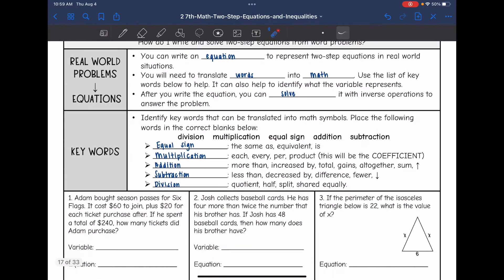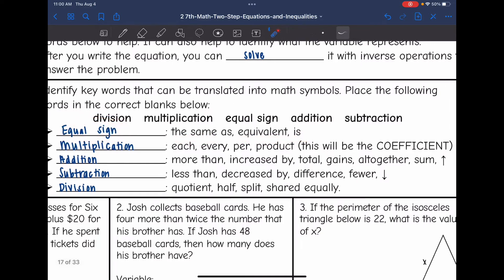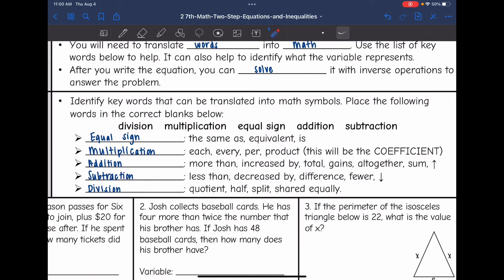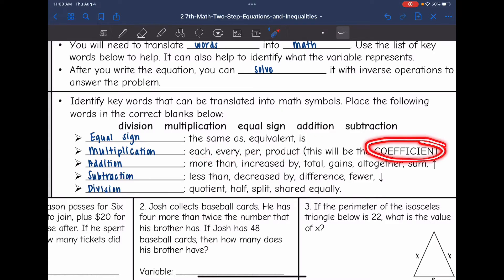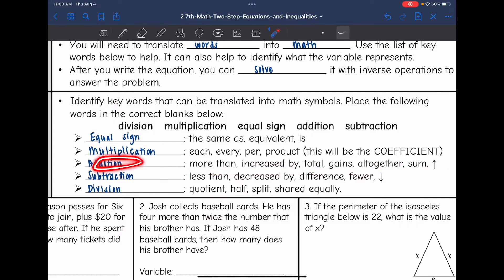Let's look at some key words. 'The same as,' 'equivalent,' and 'is' all mean the equal sign. Multiplication is anything that is repeating, such as 'each,' 'every,' 'per,' or 'product' — this will be the coefficient of your variable. 'More than,' 'increased by,' 'total,' 'gains,' 'altogether,' or 'sum' — basically if we're going up, that's going to mean addition.